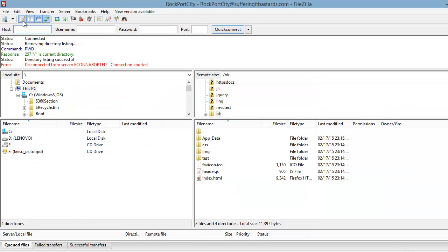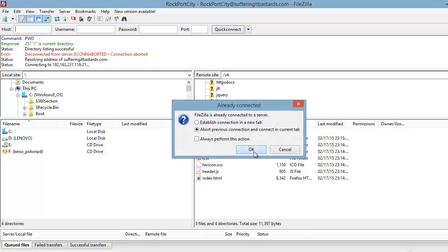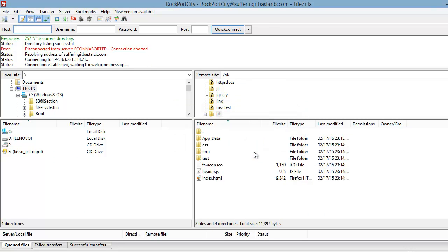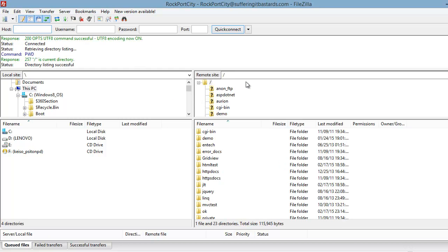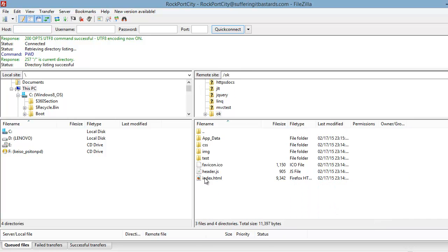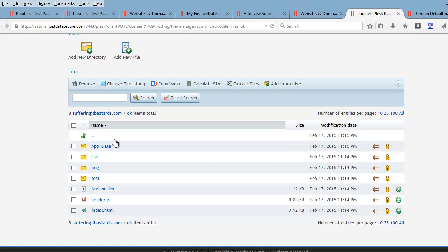Let me connect — let's do it quickly. You can see all my subdomains here. I'm going to go into the 'ok' directory and you can see the content — the same thing is visible over here.